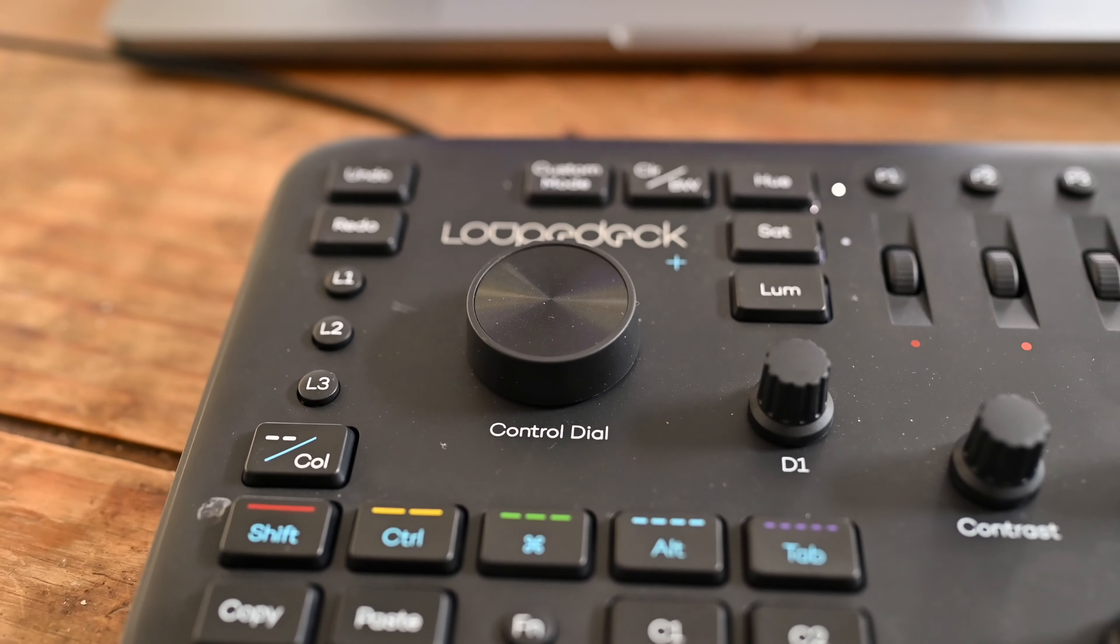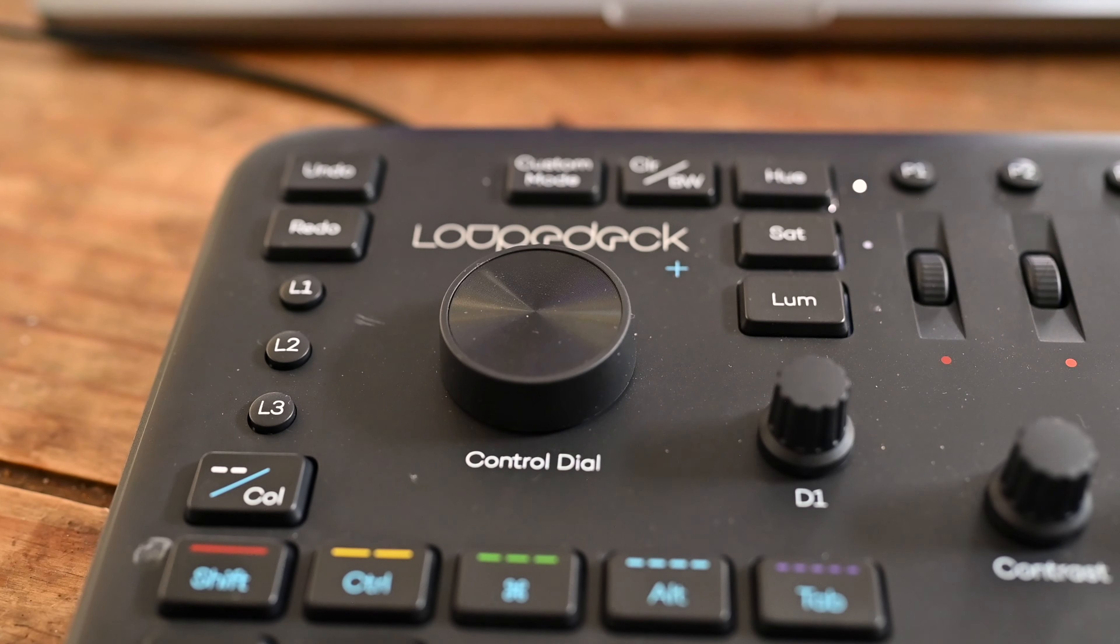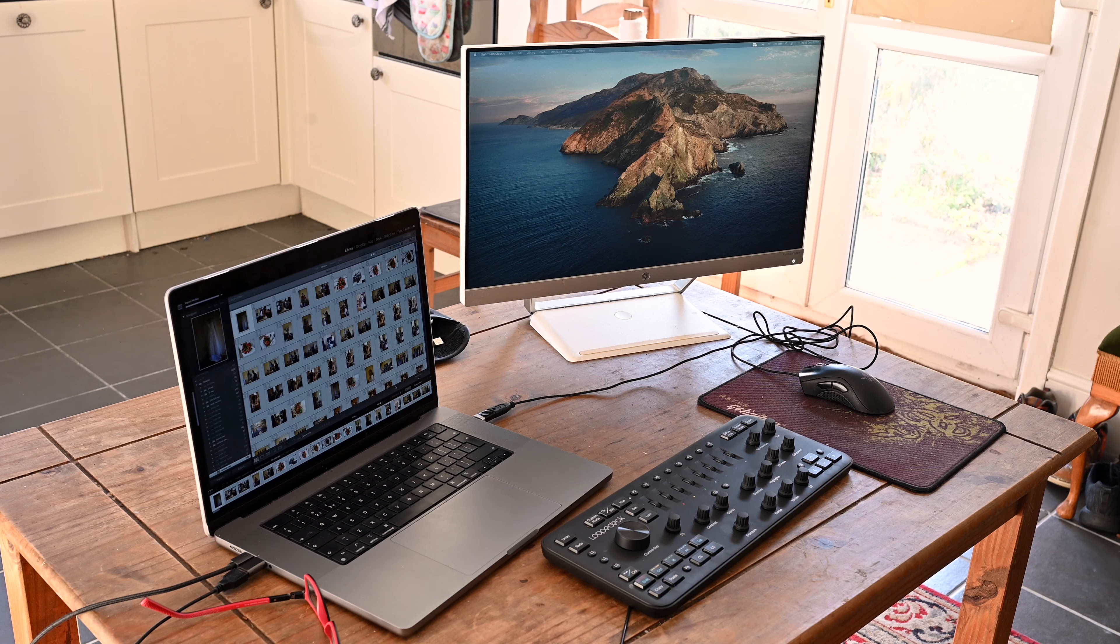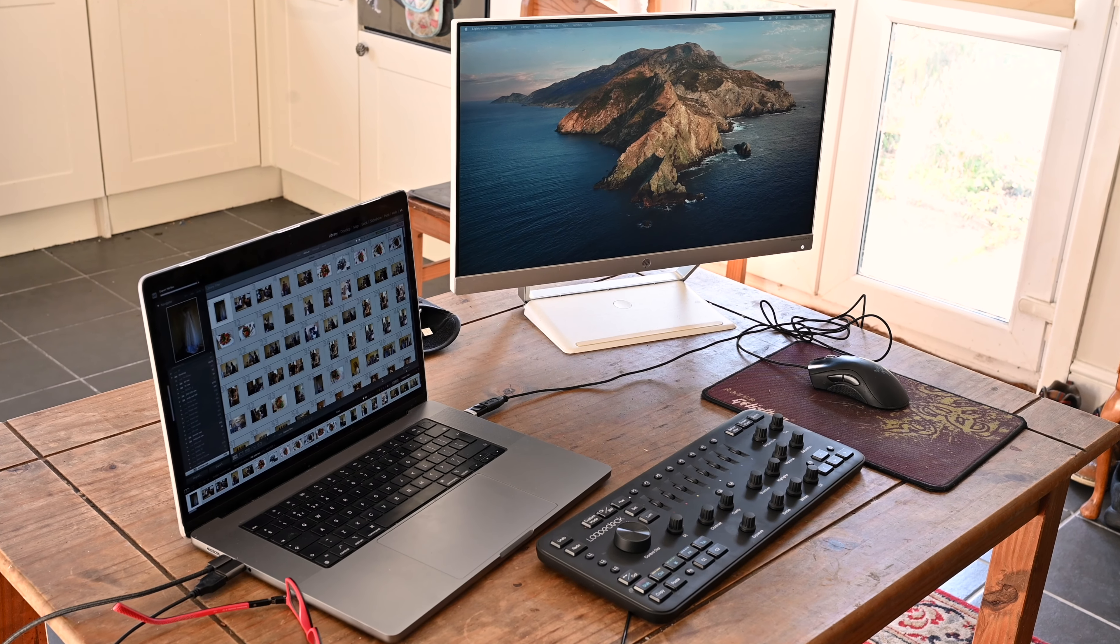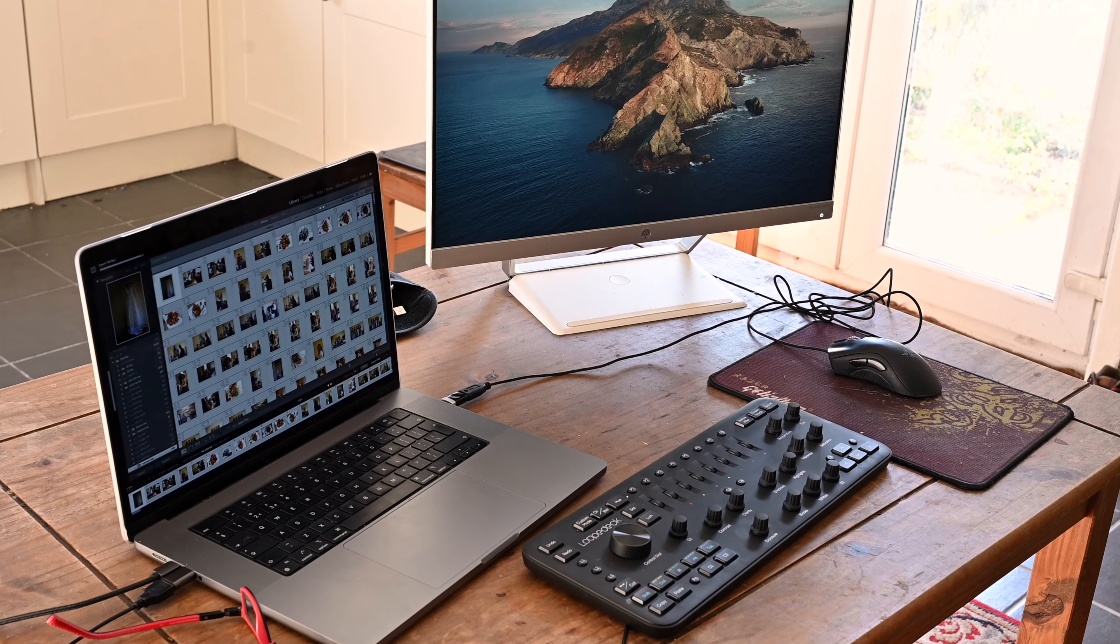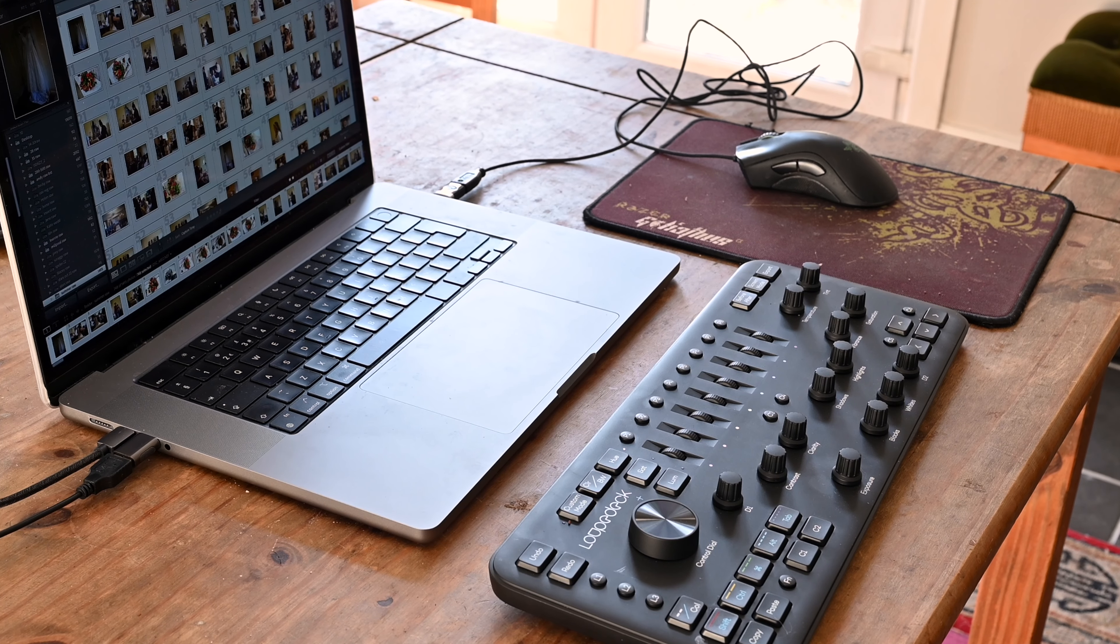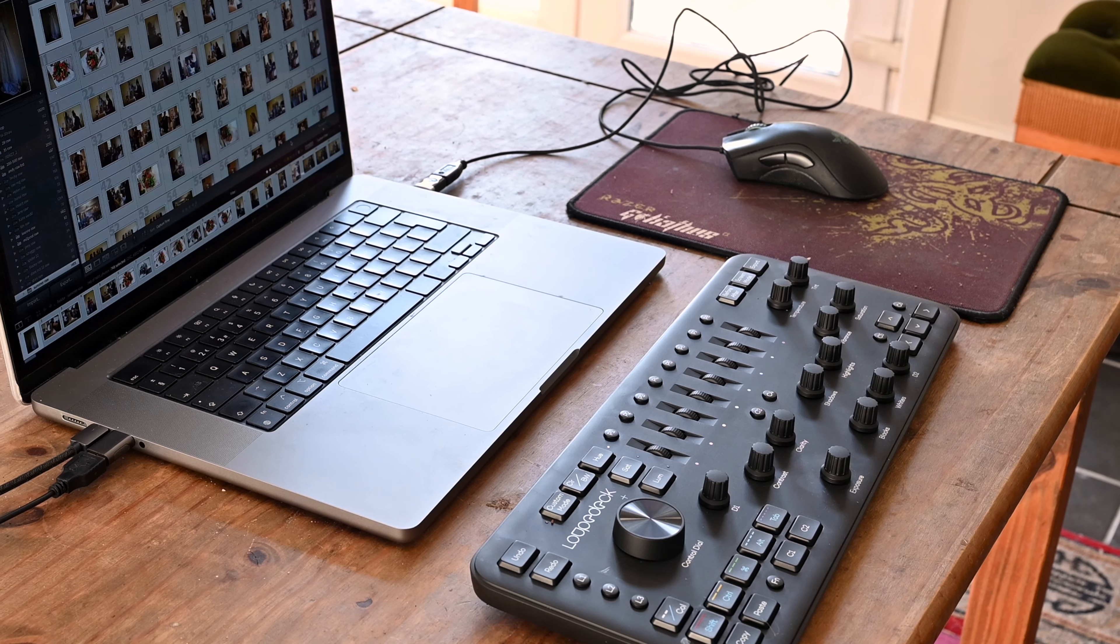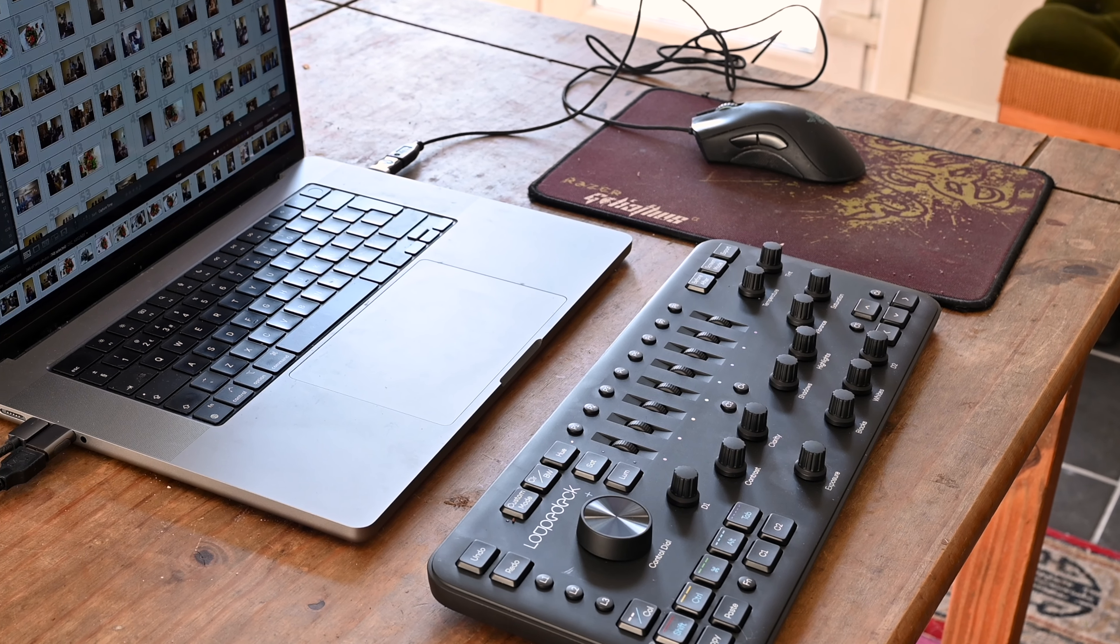This is my usual setup for home editing. If you use the keyboard a lot for typing, then you may want to get an external keyboard to have by the side, as you're reaching over the Loupedeck and could accidentally press some buttons. If you're doing lots of typing, it's not really convenient.